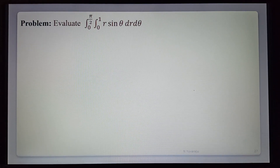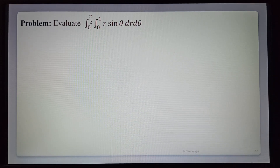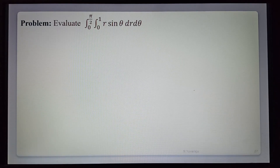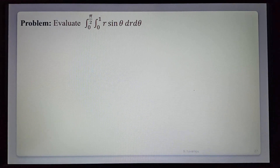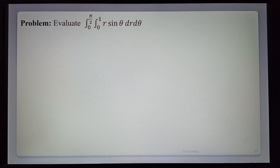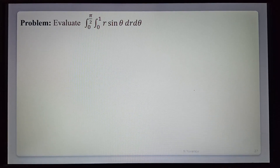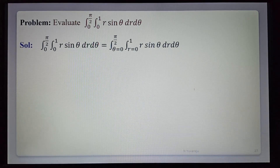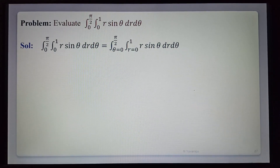See the example here. Evaluate the integral from 0 to π/2, and from 0 to 1, of r·sin θ dr dθ. Observing the limits: the r limits are 0 to 1, the theta limits are 0 to π/2, and the function is r·sin θ.